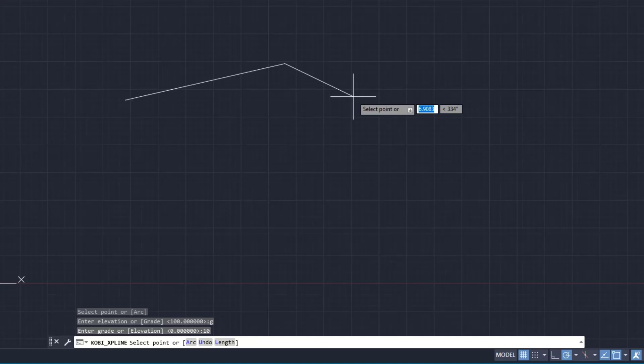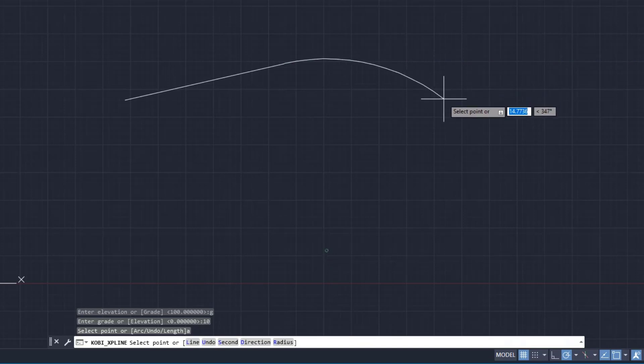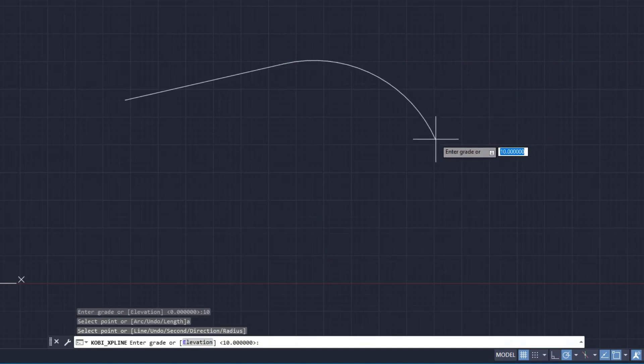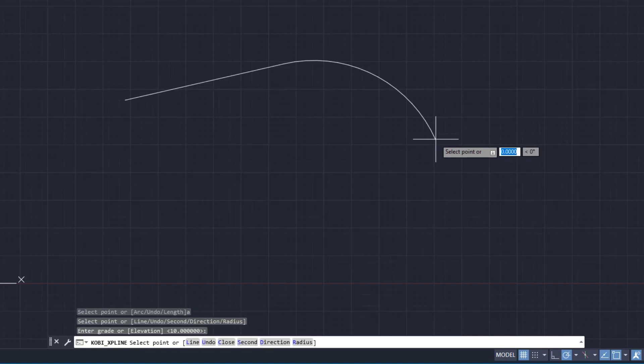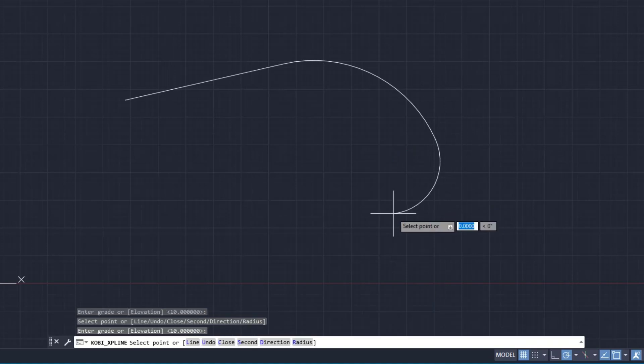Then instead of drawing another line, I'm going to type in an A for an arc, and there you can see the arc being drawn. I'm going to go around here, and I can also specify an elevation or a grade. It's defaulting to grade now, so I'm going to leave it at 10. We can add another curve in here. I'm going to press enter for 10.